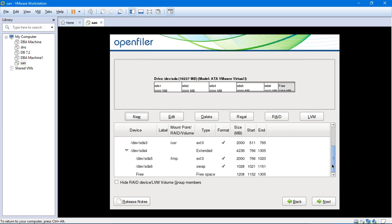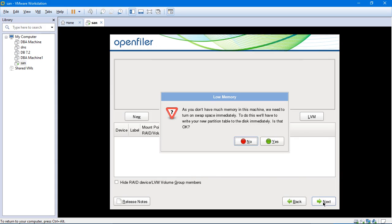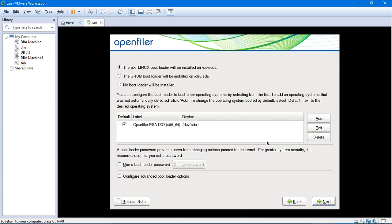Alright. That's all, we have 5 partitions: root, variable, USR and TMP and the swap. So rest of the memory is left over. We will not use it. We will just click on next. It says swap space, turn on the swap space immediately. Alright.